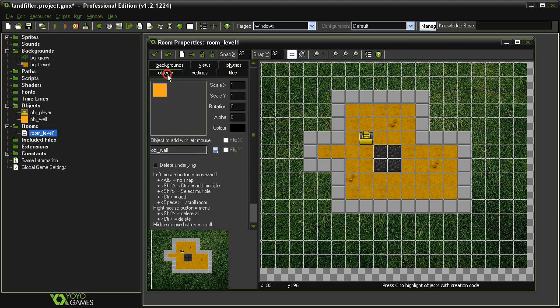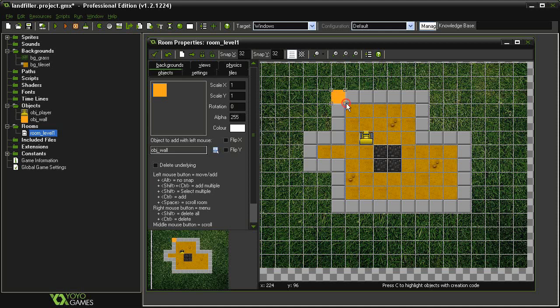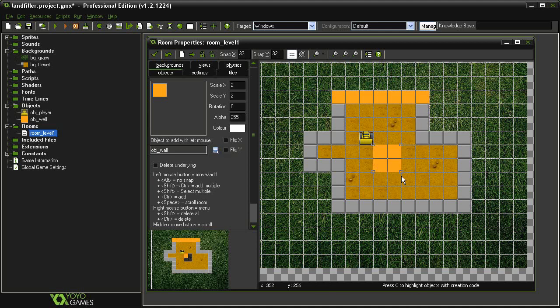So we'll come over to our objects, and with the object wall selected, I'm going to place it on top of these tiles, and then I'm going to stretch it out where I need it. And so just going around, I'm going to overlay the object on top of the various things that I want to be solid.